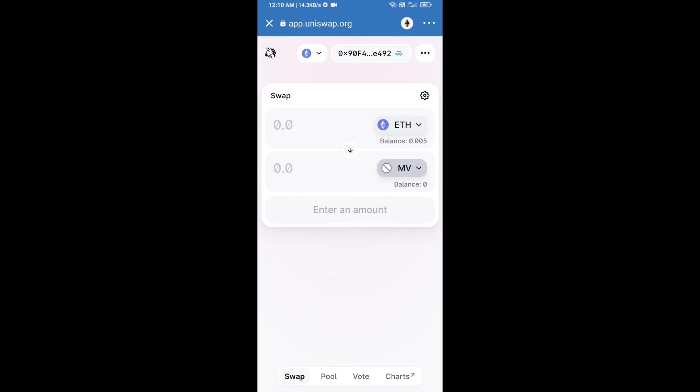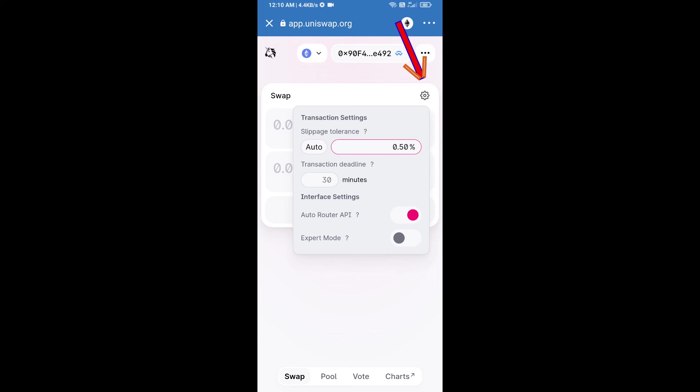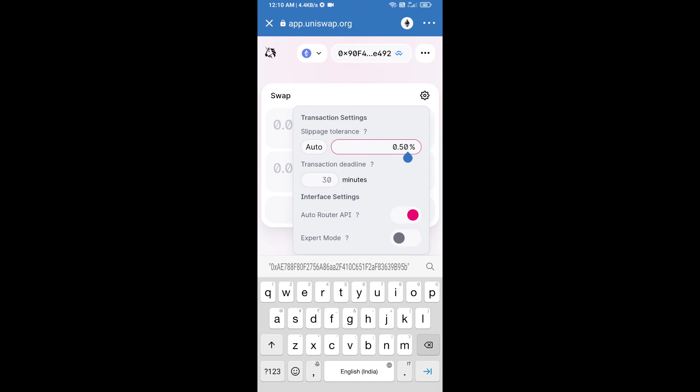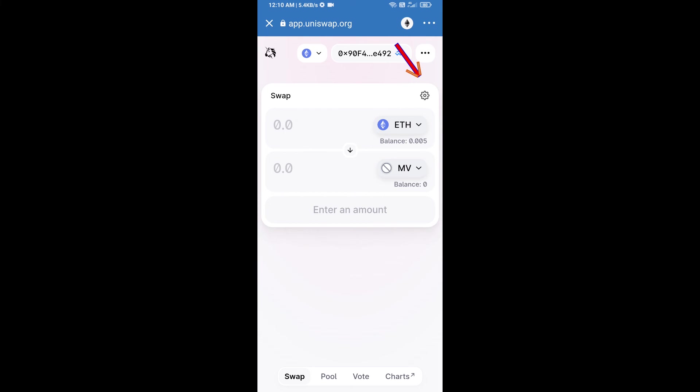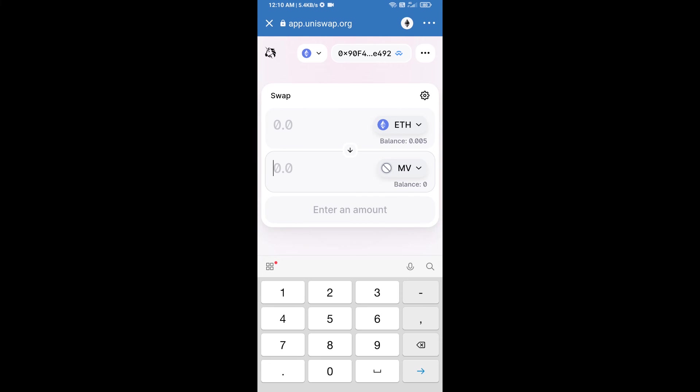After that, we will set slippage for effective purchasing. Click on this icon and set 0.5 percent slippage, then click this icon again. After that, we will enter the number of tokens.